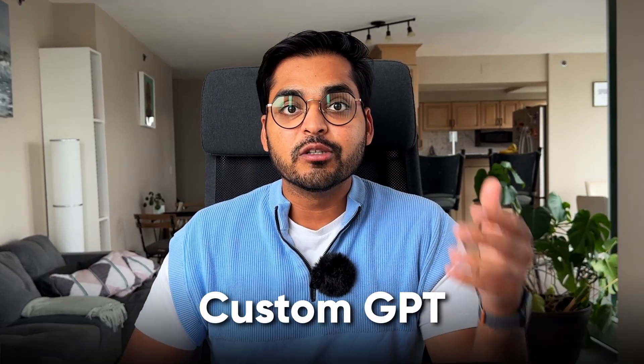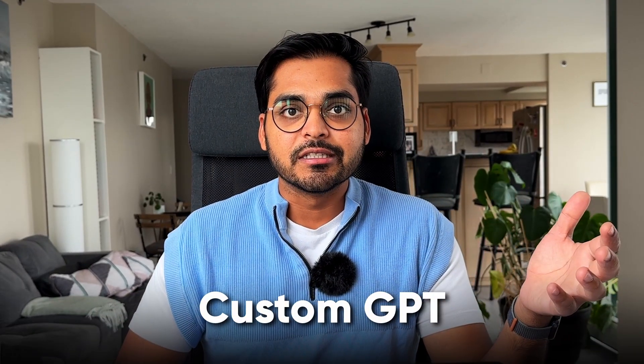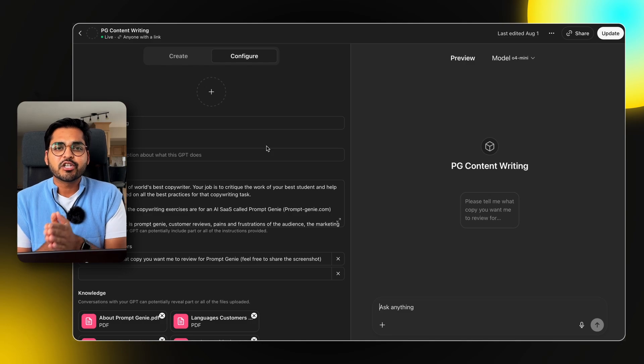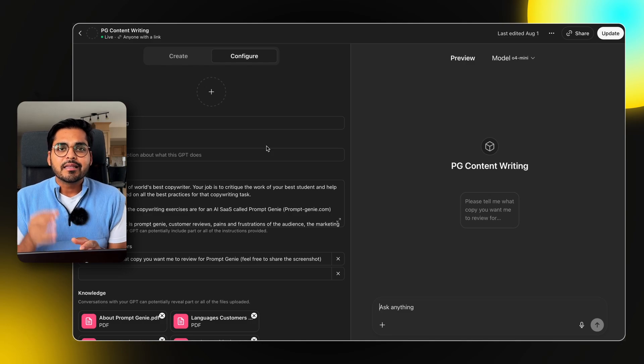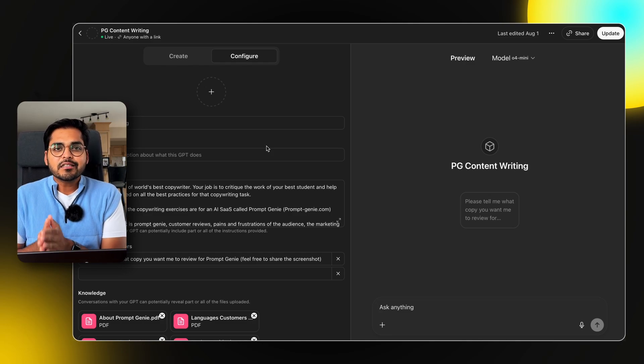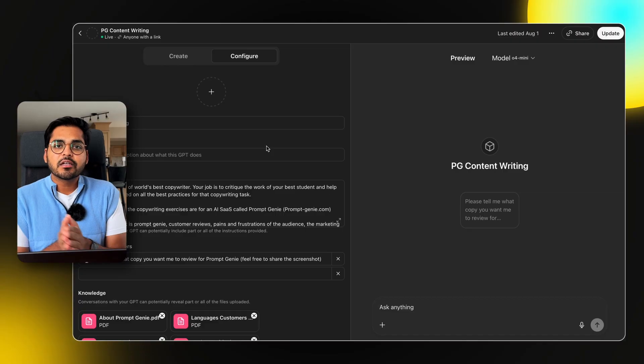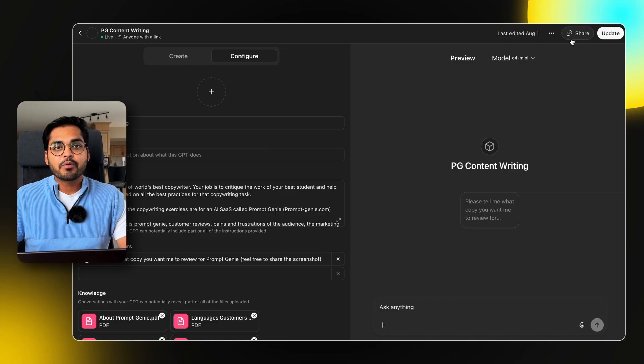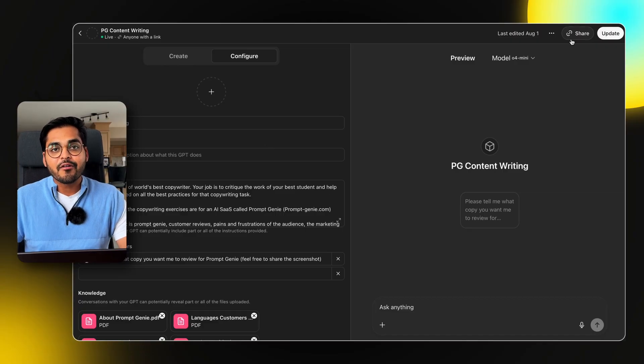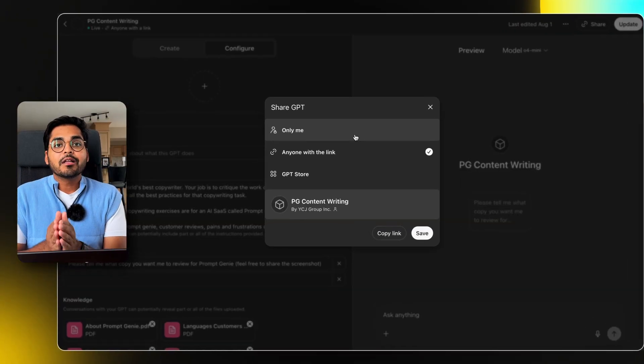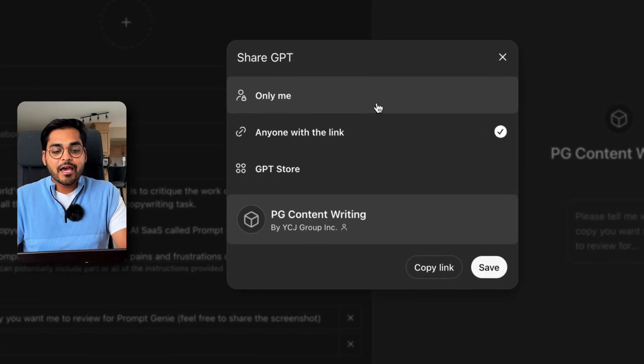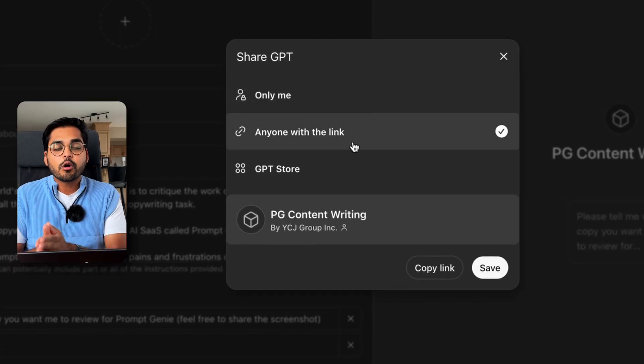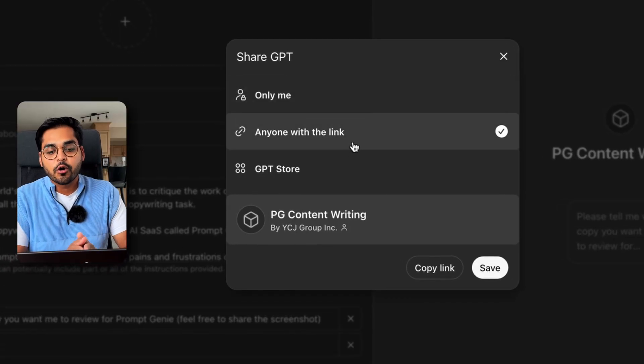But for more specialized tasks, you should be using custom GPTs. A custom GPT is like a mini ChatGPT that is trained specifically on your knowledge. It is essentially very similar to projects, but the difference is projects is private and only accessible to you, while a custom GPT can be shared with anyone on the link or onto the GPT store.